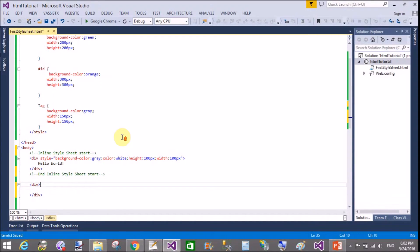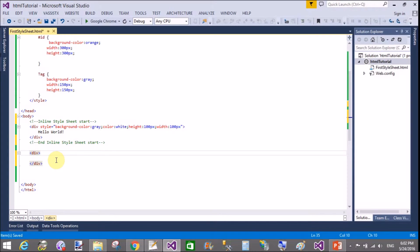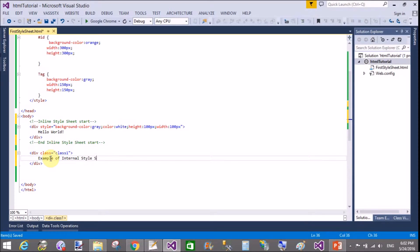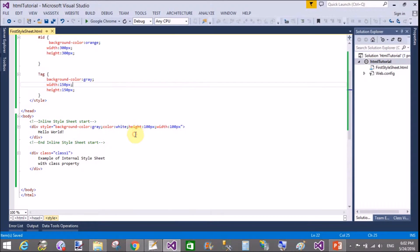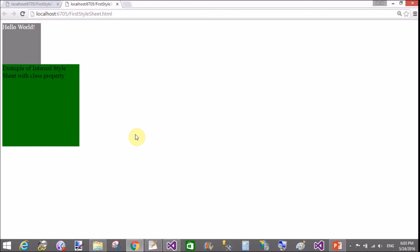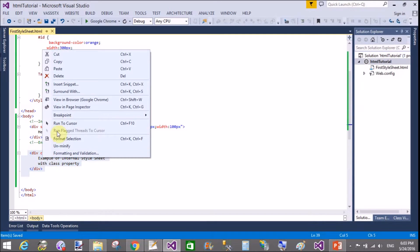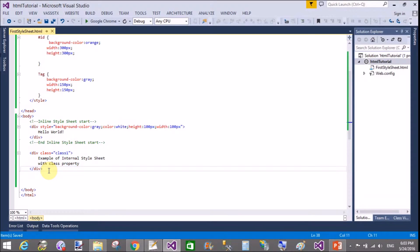For the internal stylesheet, I have a division and I want to use the class. Enter the class name without any dot — the class name is 'class1'. Write something inside: 'example of internal stylesheet with class property'. Save and run it in the browser. The green color box shows the example of internal stylesheet with background-color green and the height property applied.